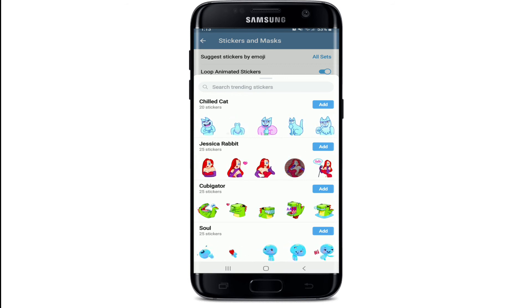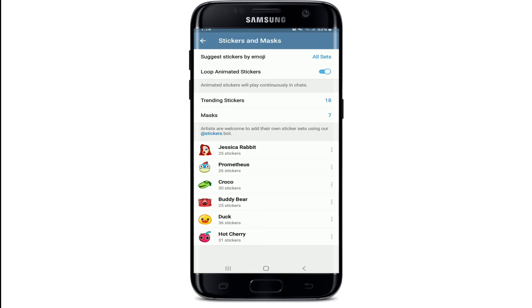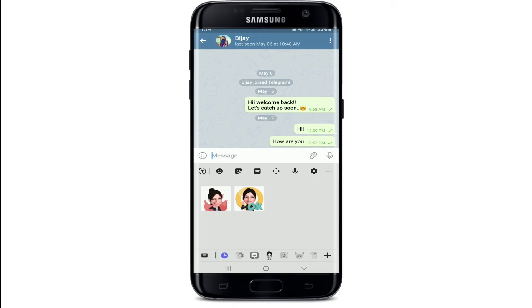Tap the Add button beside the sticker pack and the sticker will be added to your sticker library. Now open the chat and go to the sticker option from your keyboard.